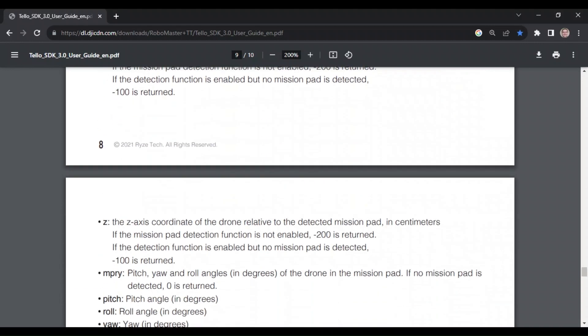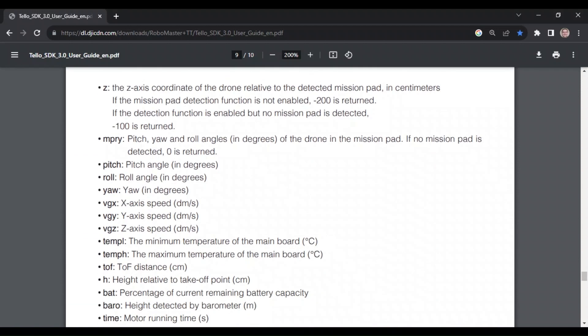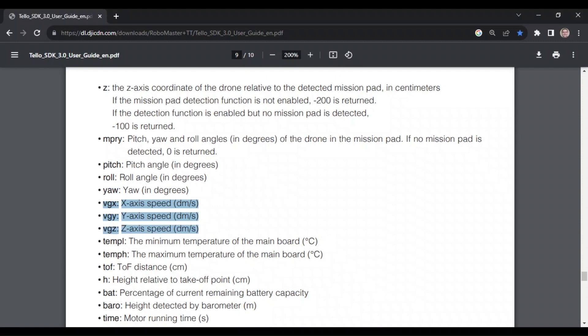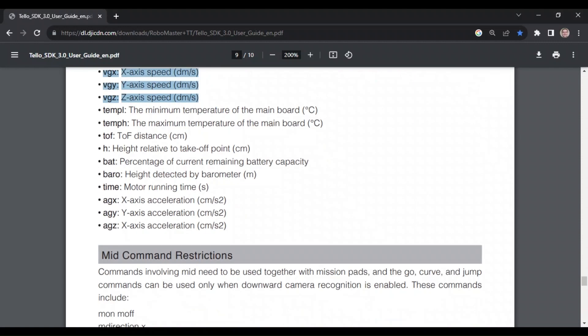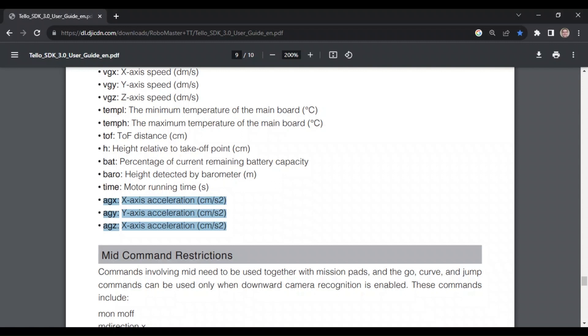Now the state information we are concerned with is its pitch, roll, and yaw angles, its velocity in three-dimensional space, its acceleration in three-dimensional space. Believe it or not, we acquire this all through one sensor of the drone, and that is its inertial measurement unit, or its IMU.